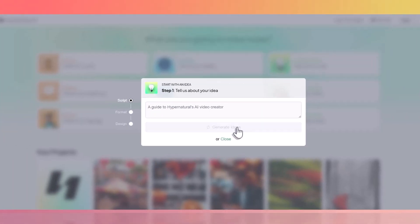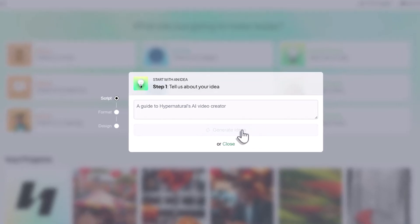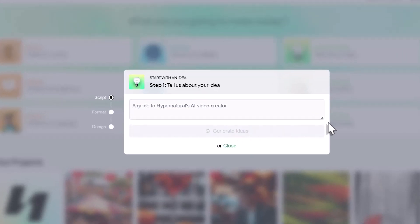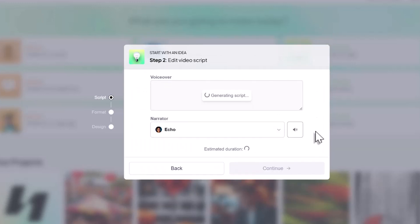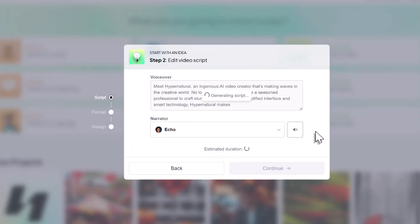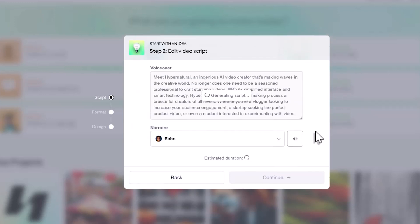Hypernatural automatically generates prompts for each scene based on your initial idea or text input, typically producing ready-to-use visuals without requiring any further effort. But if you want to make any changes, you have complete control through custom prompts.